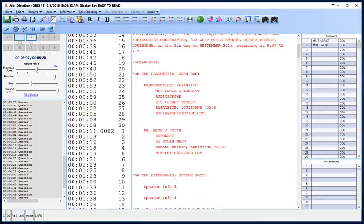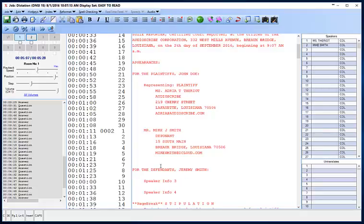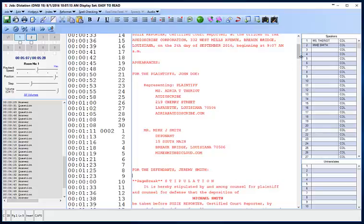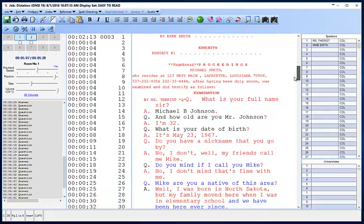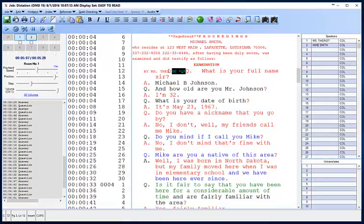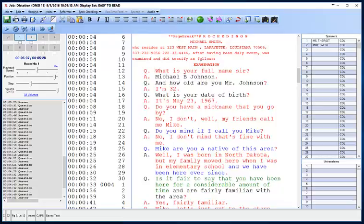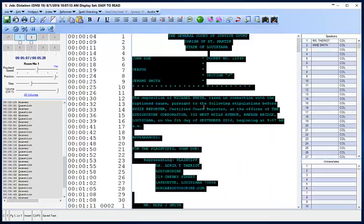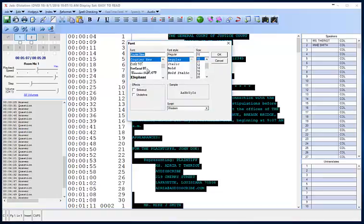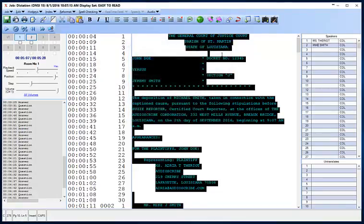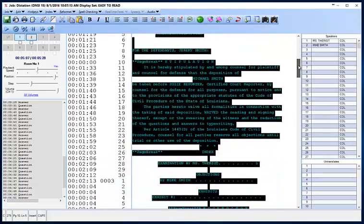If we don't have any information for the others, we can remove them. Our stipulation is filled in. Our index starts at the proceedings. So we want to delete this. You can see that I have my text pretty large for the scoping phase, but let's say I want to change all of my font to the same size. I'm going to do Control-A to select all, go to Edit, Change Font, and I want Courier New Regular 12. I'll say OK, and that should change it so that it's all the same.